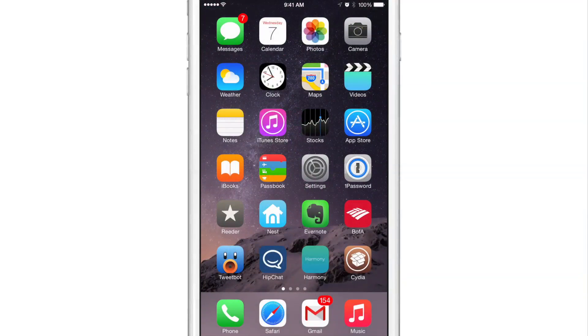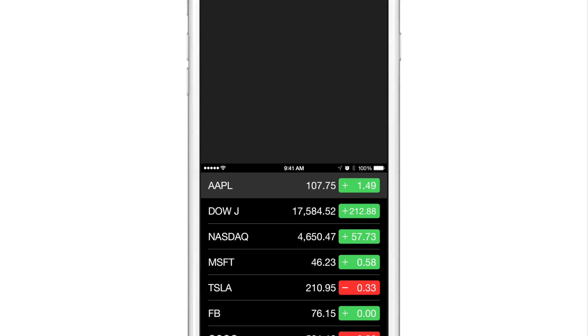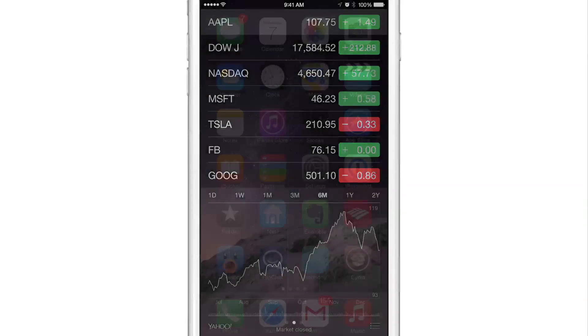And the same goes for other apps. For instance, the stocks app. What is the dominant color here? That is a dark black color. So when I invoke reachability, it's a dark color there.